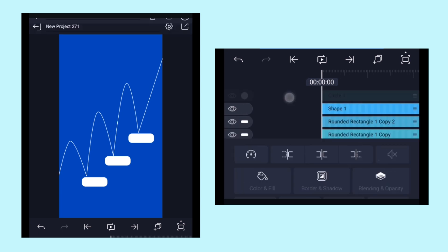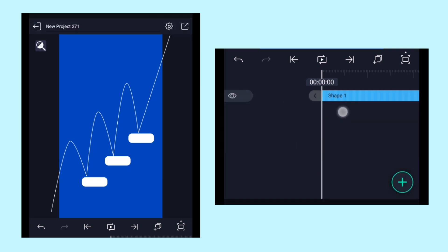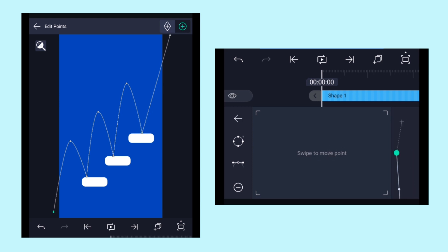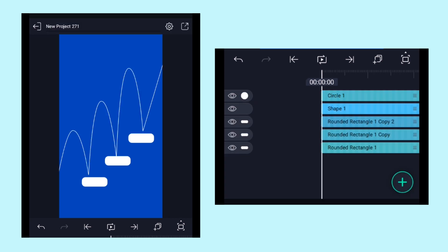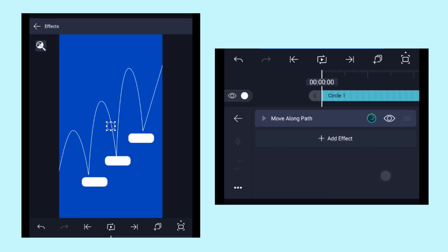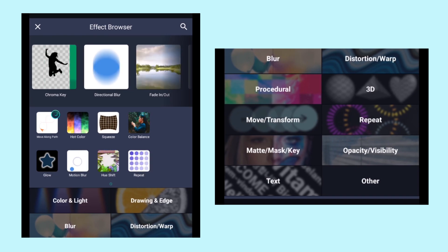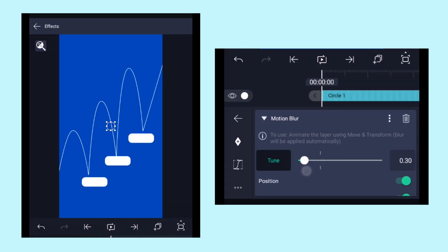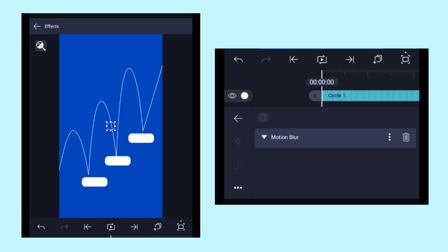Here I'd like to reposition the pointers. This is our final path line. Select the circle layer, click on FX, and add the Motion Blur effect. Adjust the tune value according to your needs.